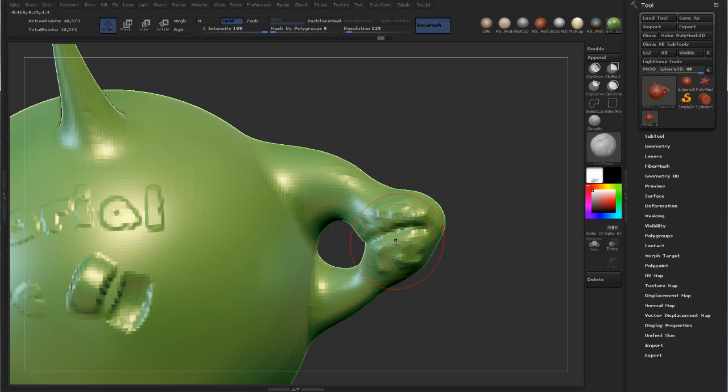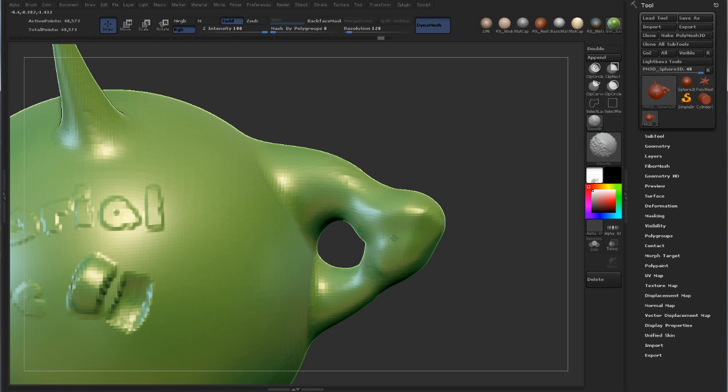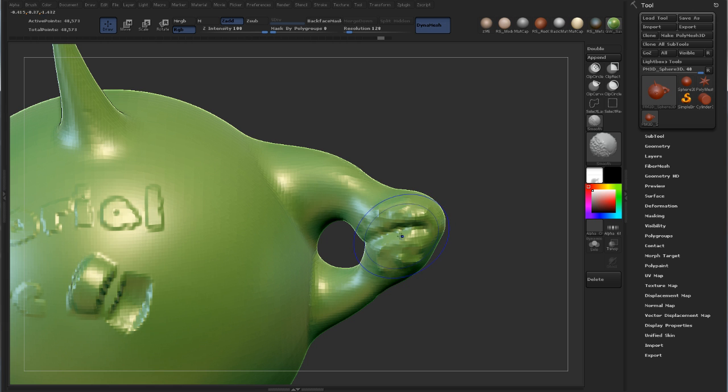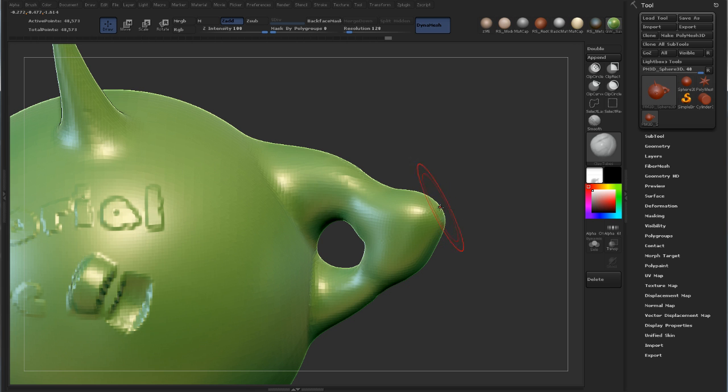Now the way to do the alternate smoothing is you hold down shift, you start smoothing, and you let go of shift. So one more time, hold down shift, start smoothing, let go of shift. That sort of switches into alternate smoothing mode.